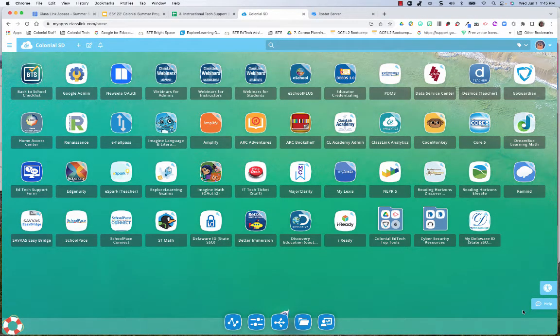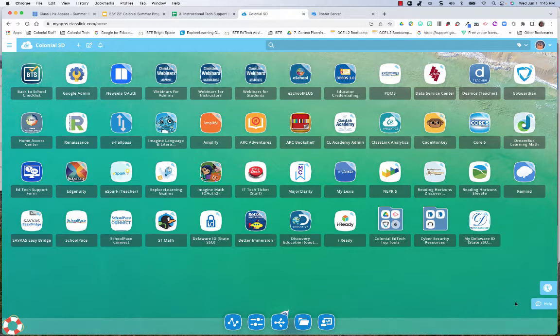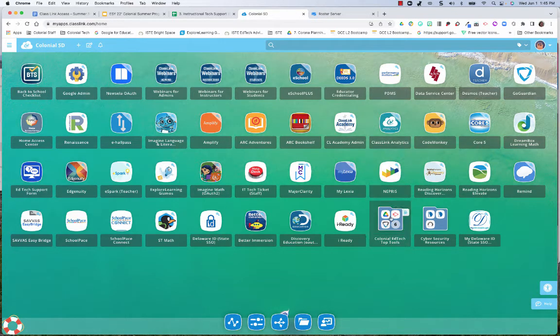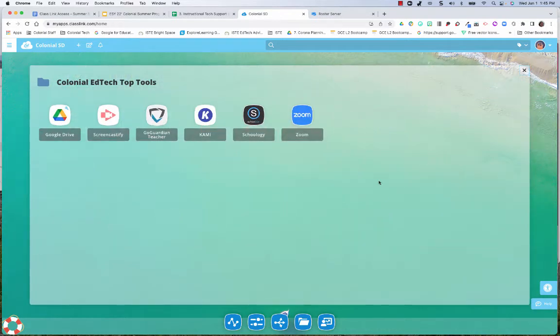You can access Schoology by going through the ClassLink Launchpad. Click the Colonial EdTech and then select Schoology.